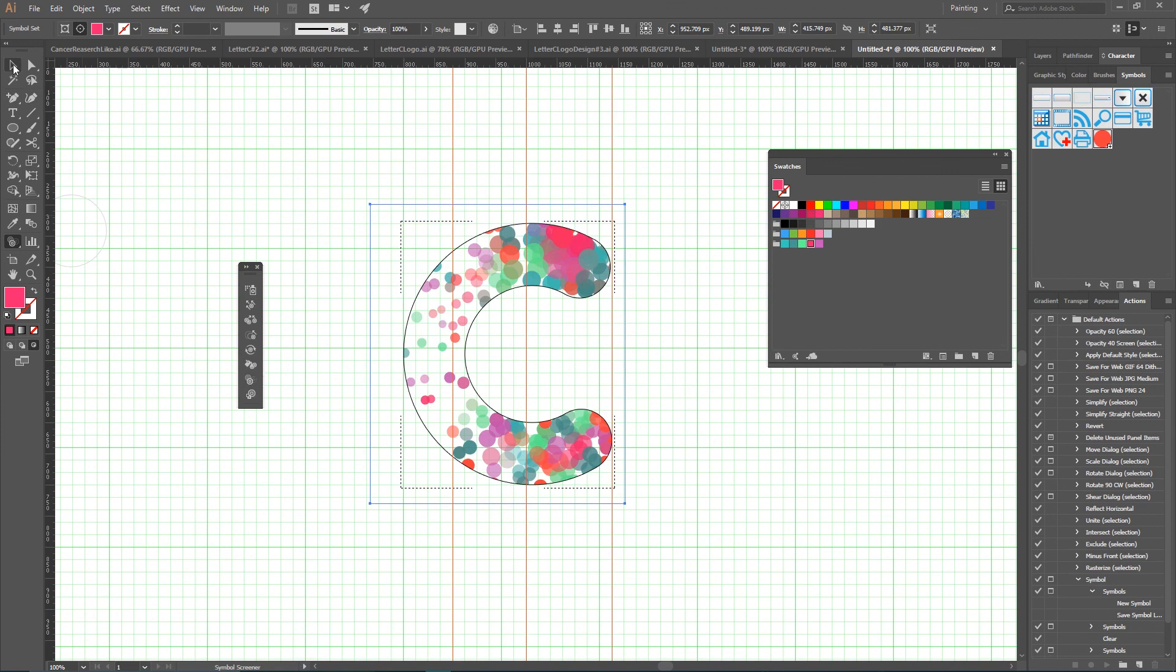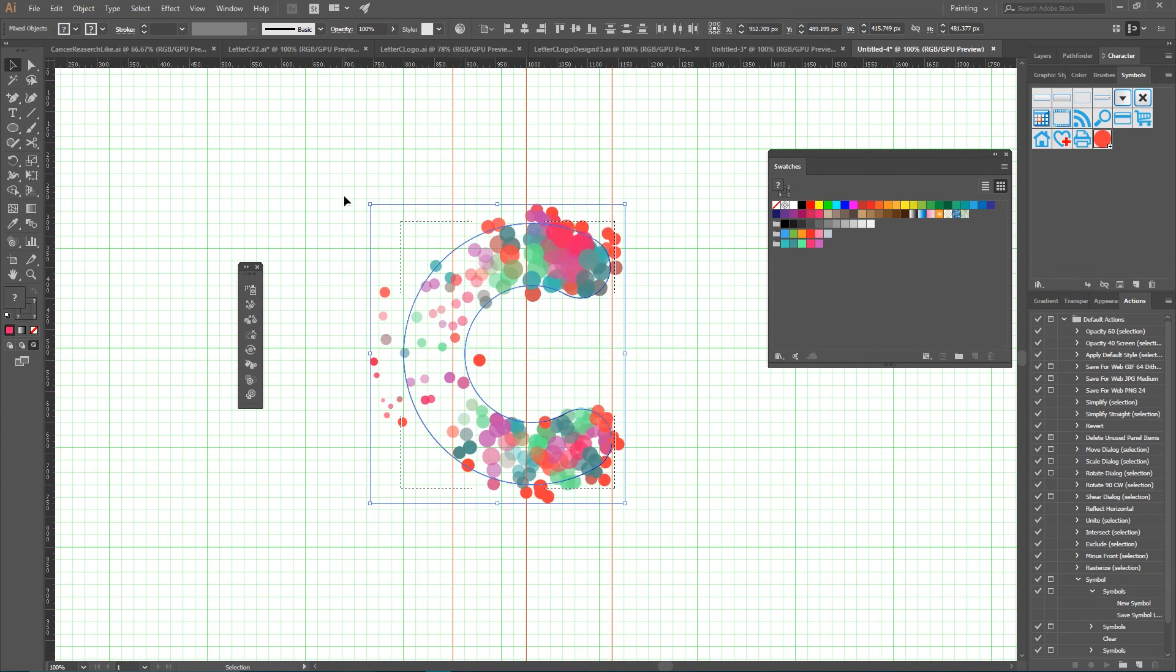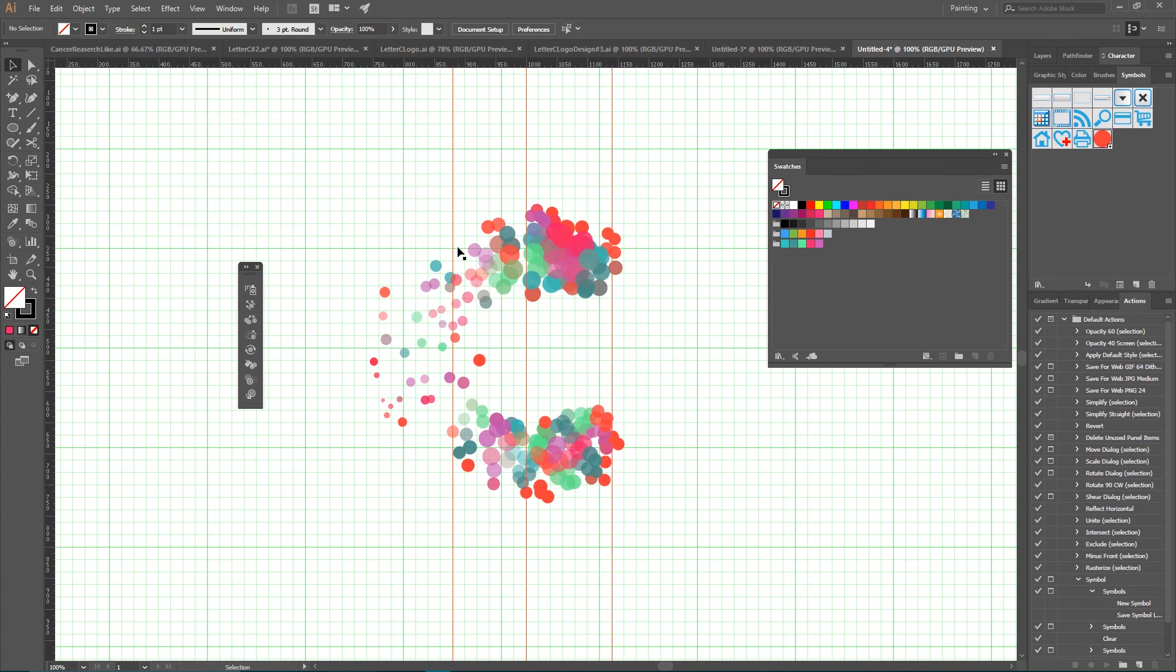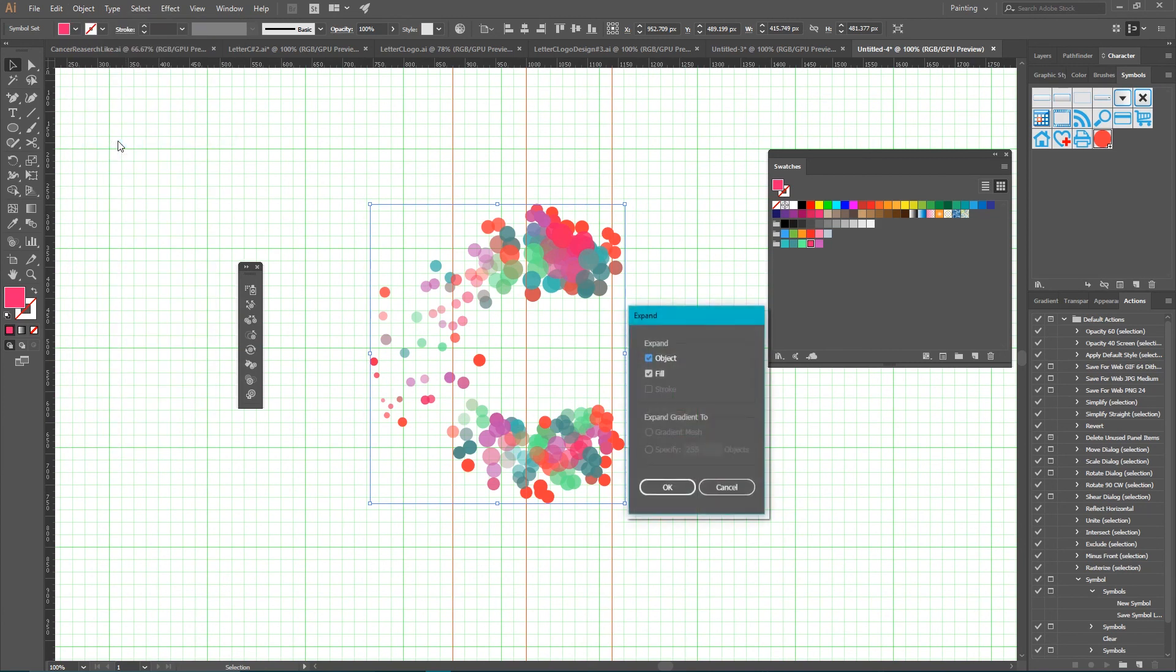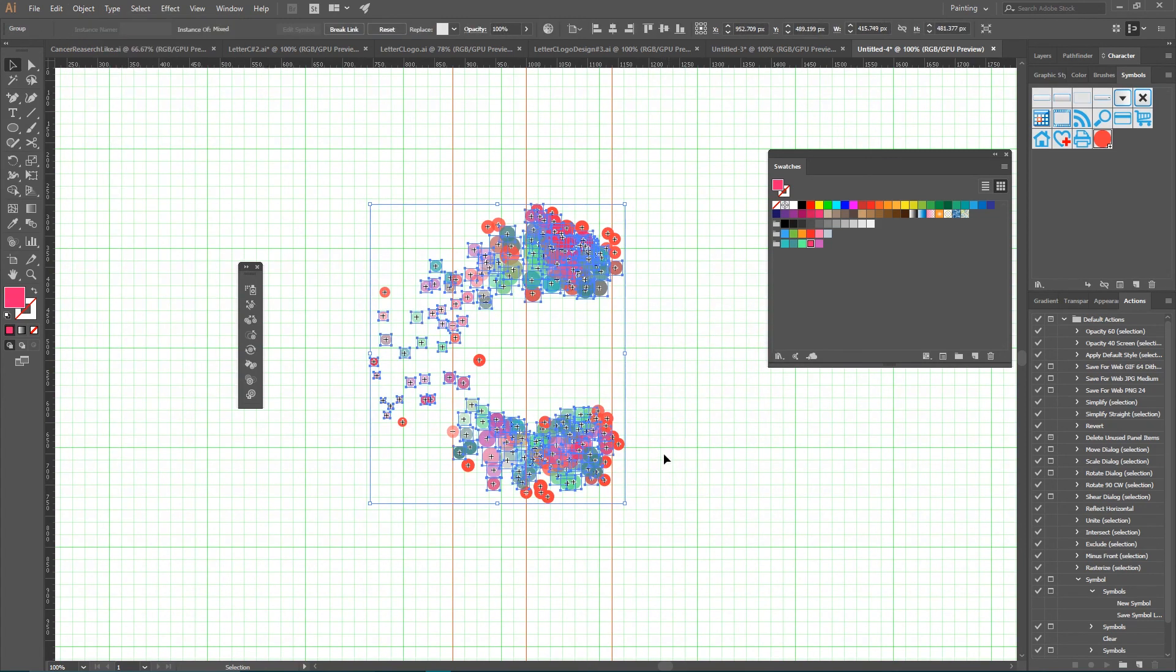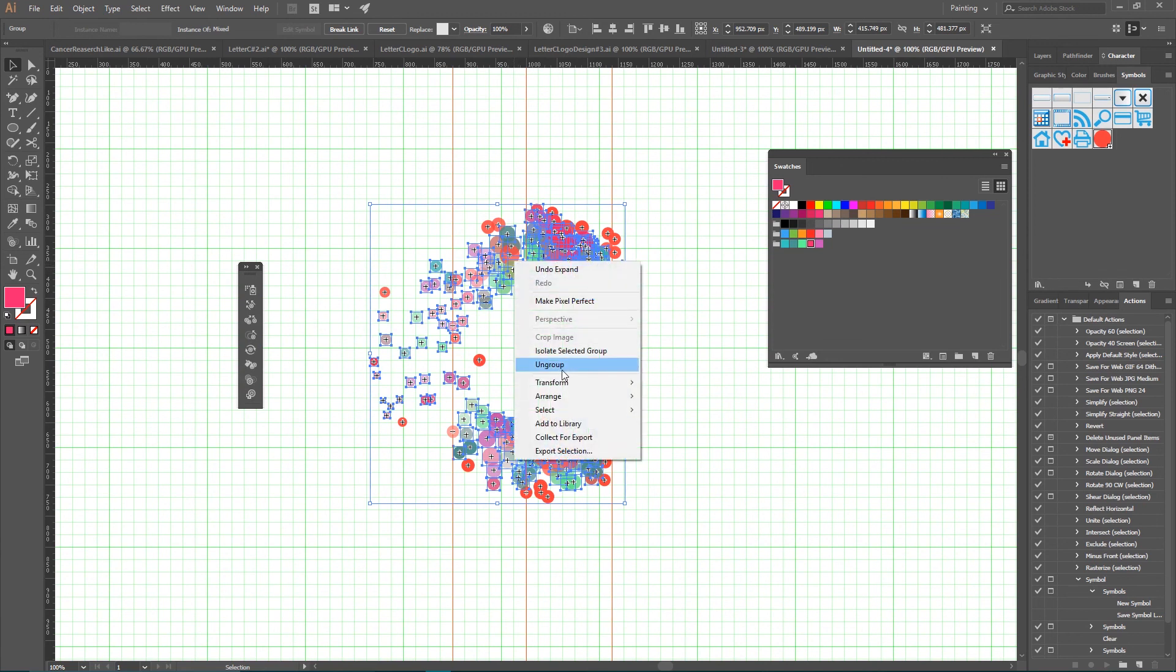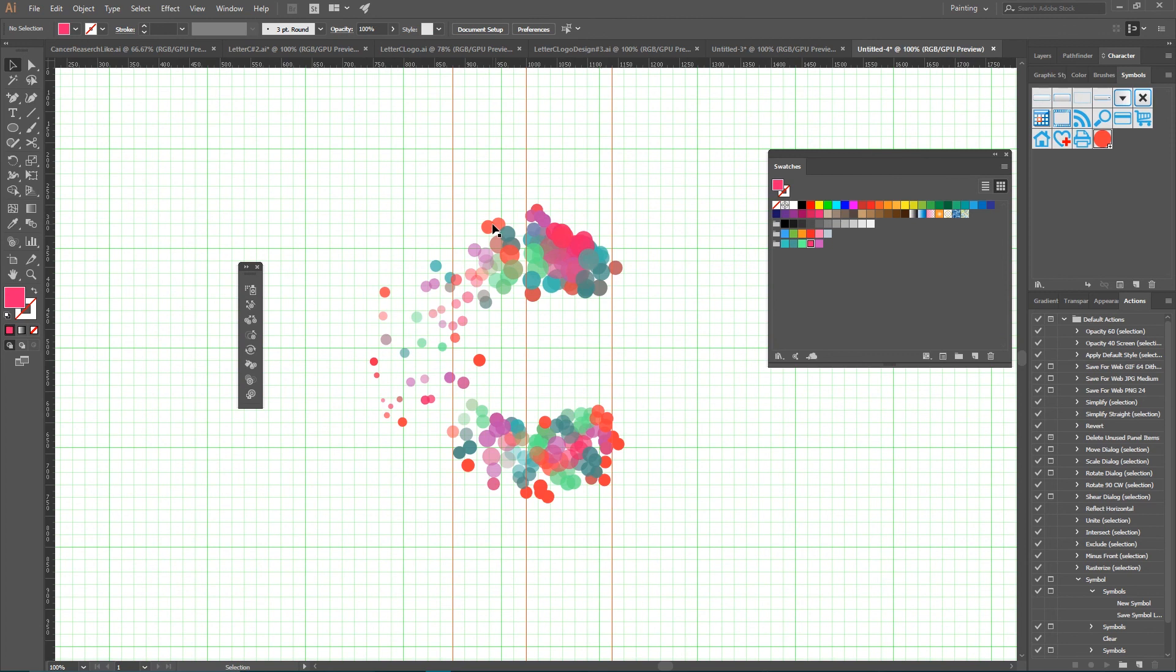Now we are ready to select letter C and release the clipping mask. After doing this, you can delete your letter C shape and select your symbol set. Navigate to Object, Expand Appearance. It creates a group of individual symbols. They are still symbols. You can still modify them with the Symbols panel. But in our case, I simply want to ungroup them and delete unnecessary symbols that were exceeding the space of my letter C.